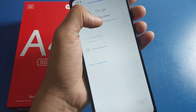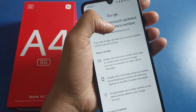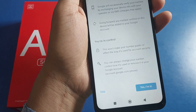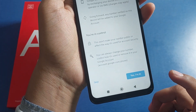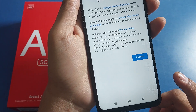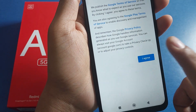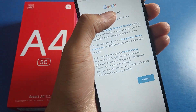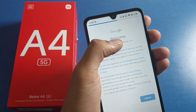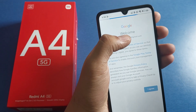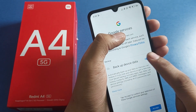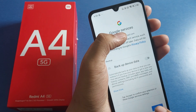Here it is loading. As you can see, it is showing 'You are in control' — just click on 'Yes, I am in.' Then click on 'I agree.' You can back up if you want, and then click on accept.